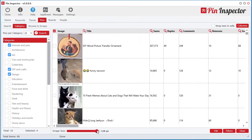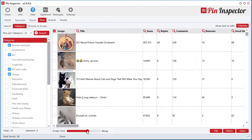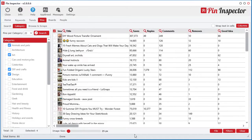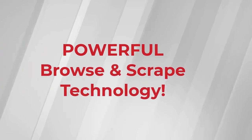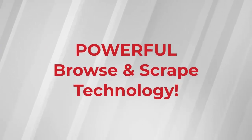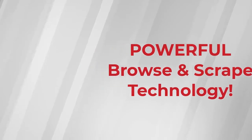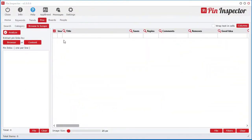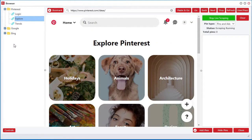But the real pride and joy about Pin Inspector is the powerful Browse and Scrape technology. This is one of the main reasons I designed this software.